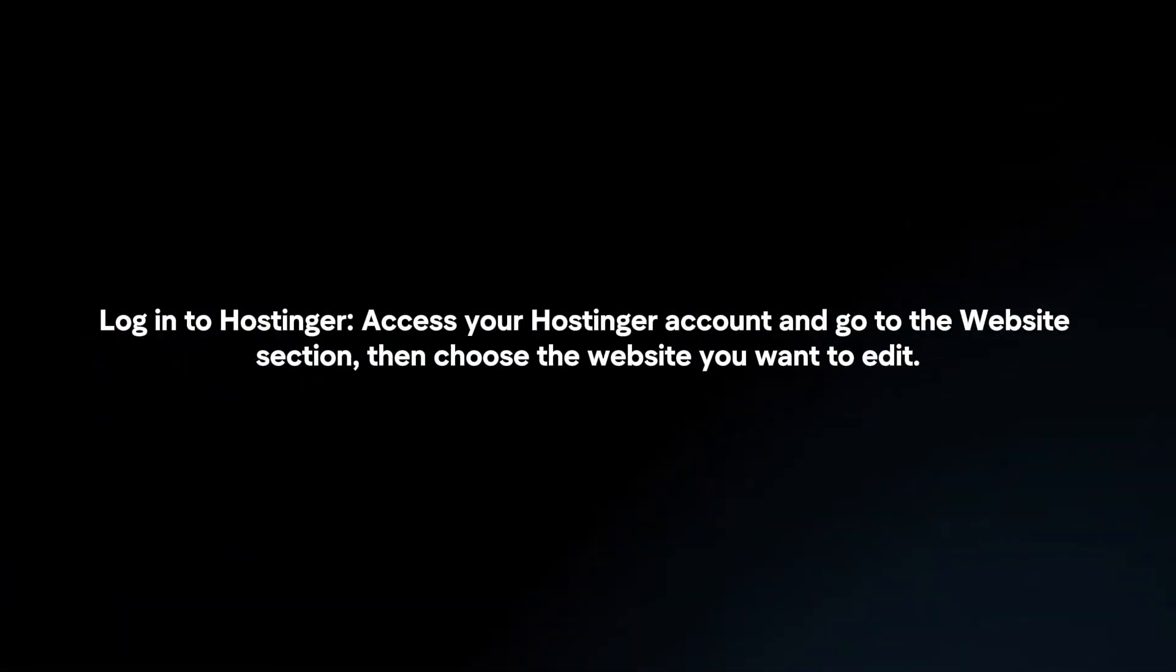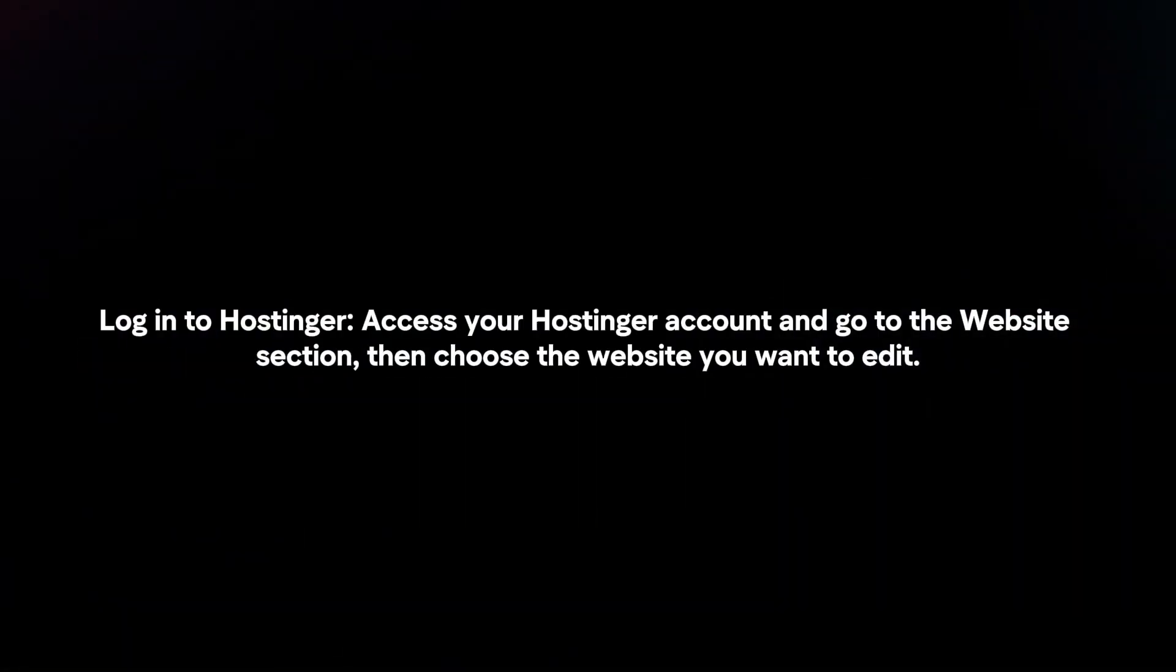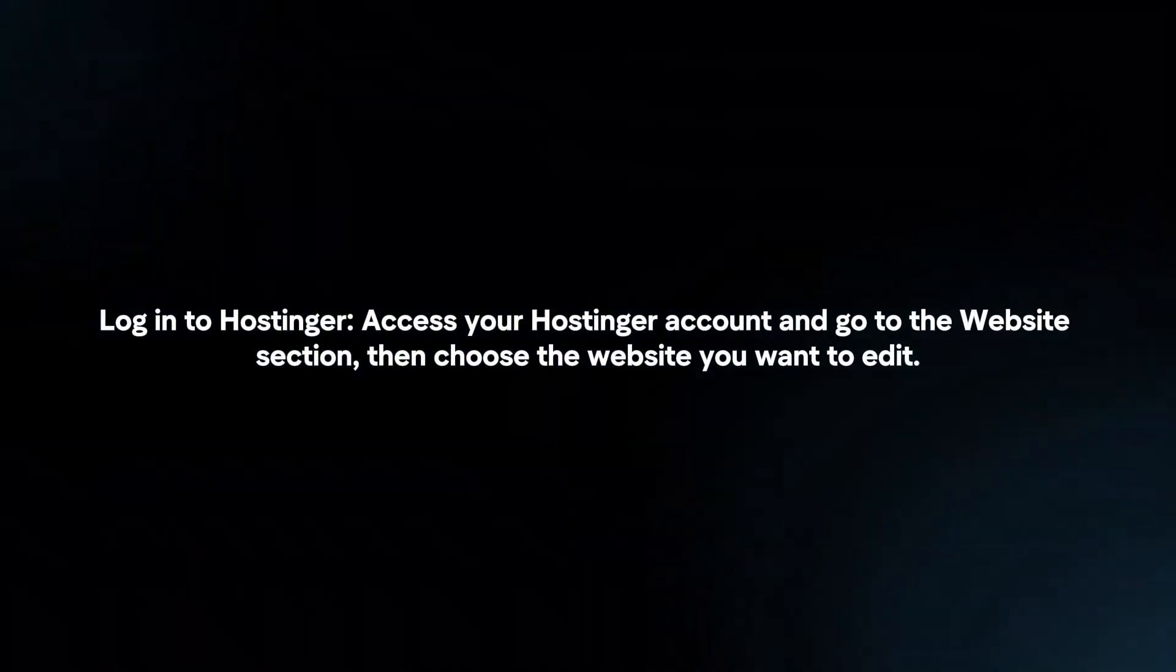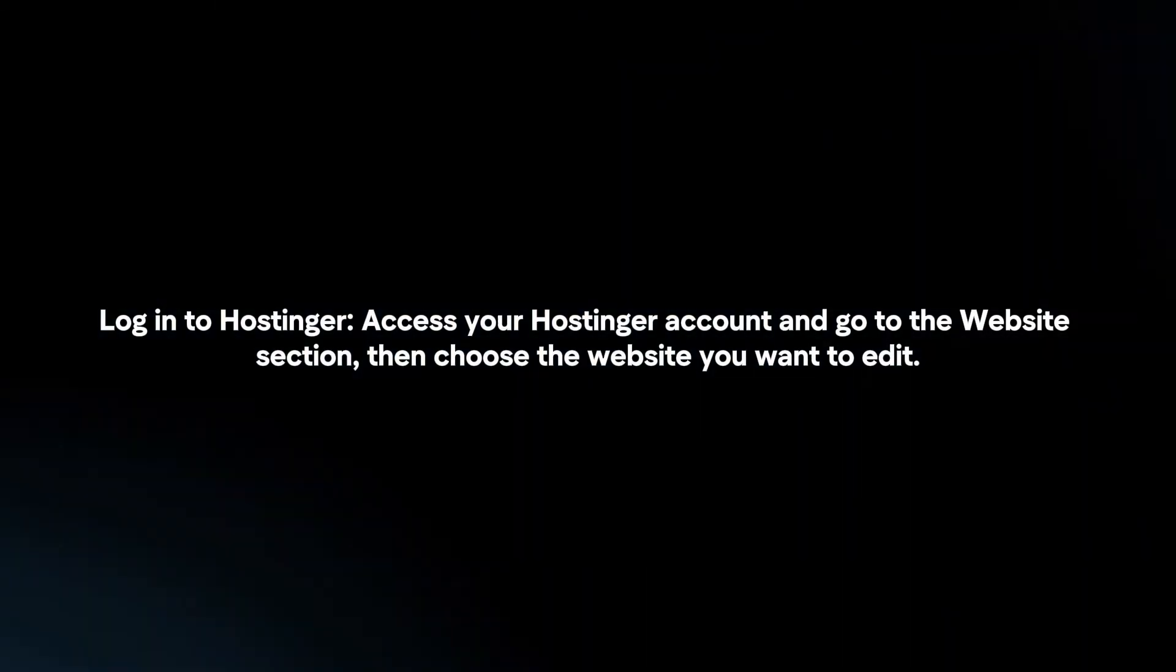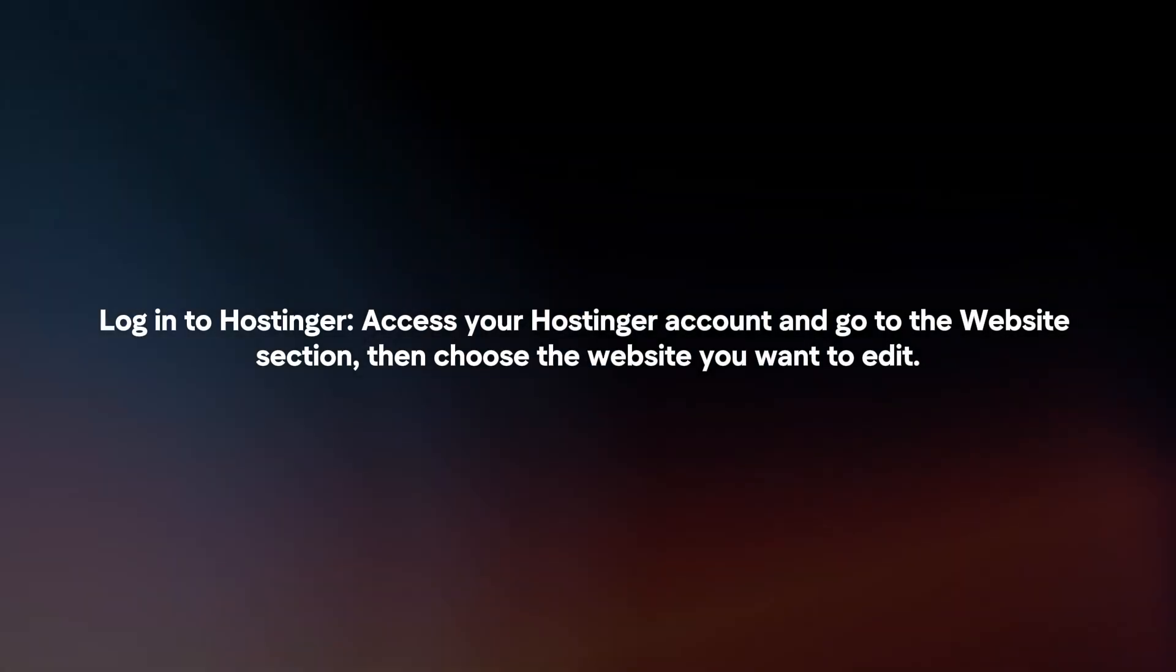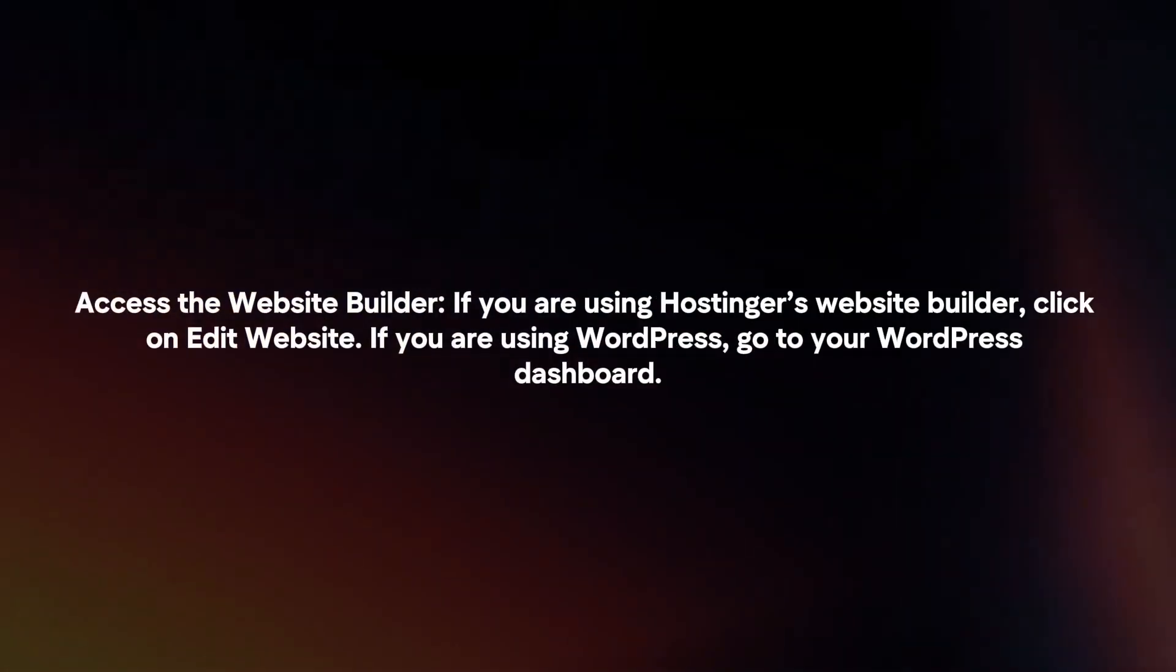Log into Hostinger. Access your Hostinger account and go to the website section, then choose the website you want to edit. Access the website builder.